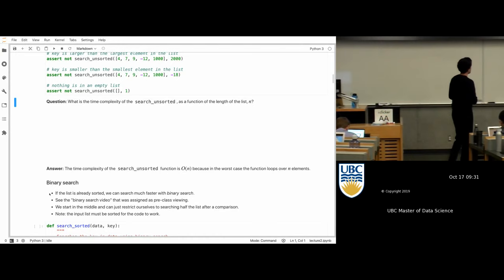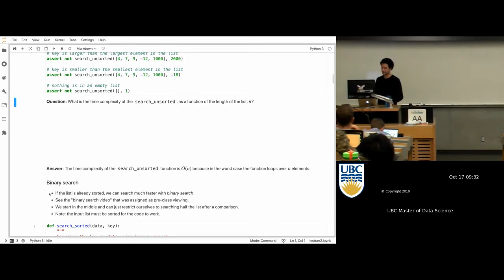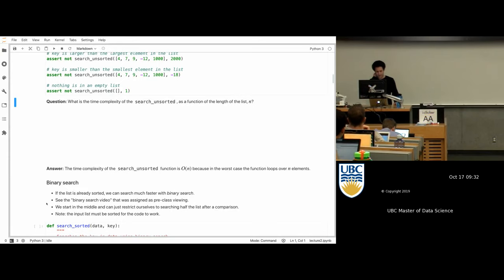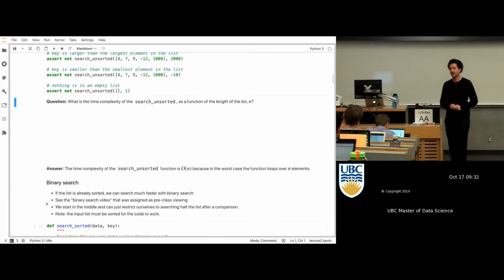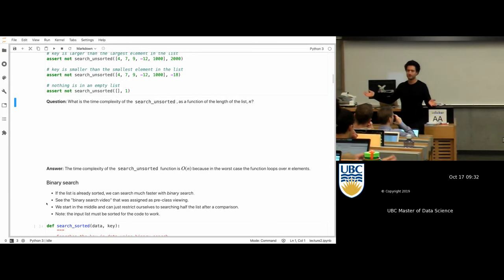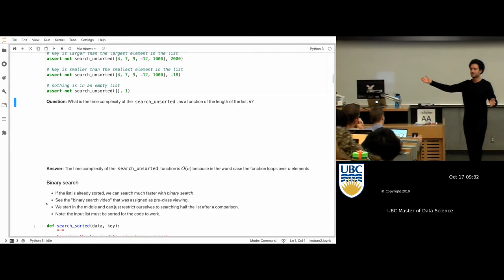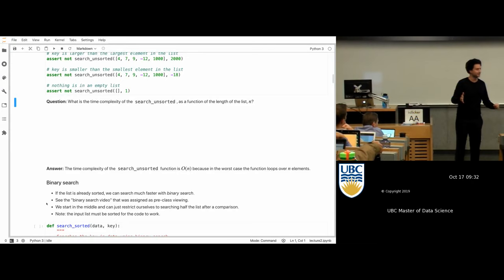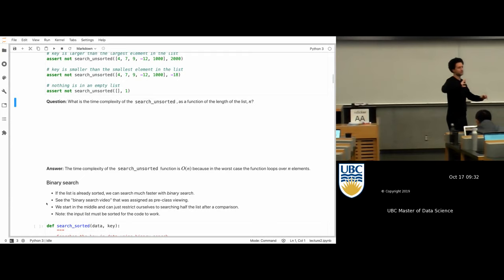I wanted you to watch that video because it's a more fun demonstration. To briefly talk about how it works: he's searching for a name in a phone book, and the idea of binary search is you look in the middle. A phone book is sorted alphabetically. If the middle is M and the name you're looking for starts with B, you take the first half and look in the middle again. You keep comparing the thing you're looking for to the middle element and throwing away half, which you can always do if the array is sorted.